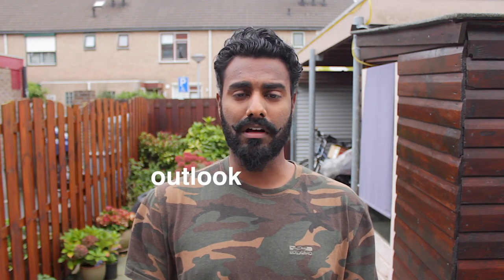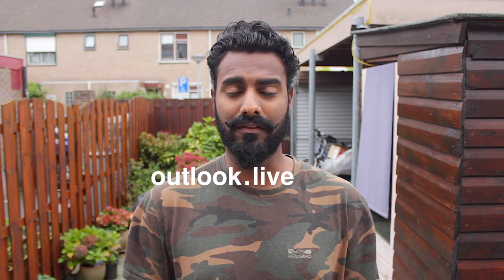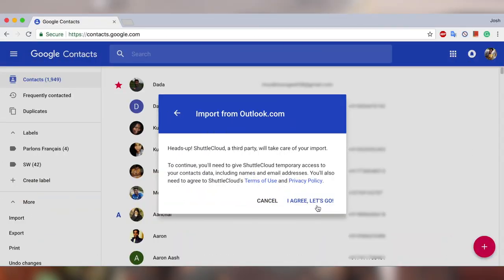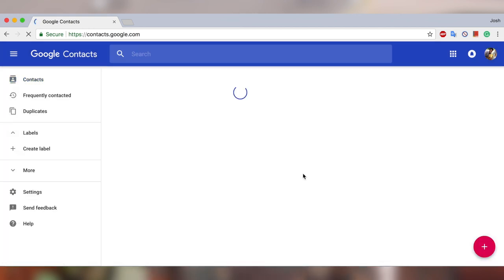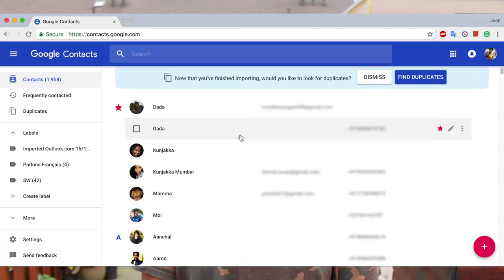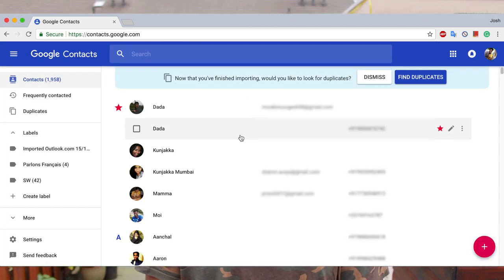If you've already signed in, it won't ask you. Make sure the account you're signed in with is the same one as the one on your Windows Phone — the one we just saw. If it's not the same, go to outlook.live.com, sign out, and sign in to the correct account. Back in Google Contacts, hit Accept. It will take a minute or two and you're done.